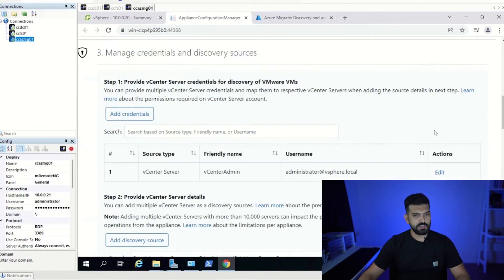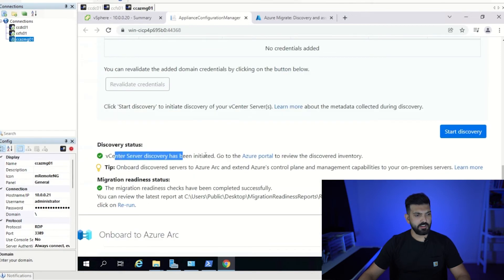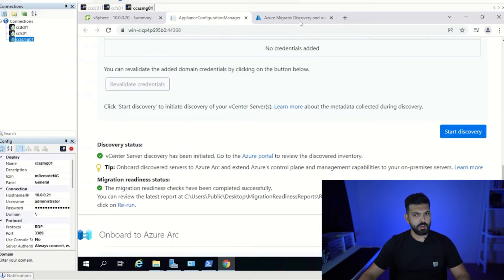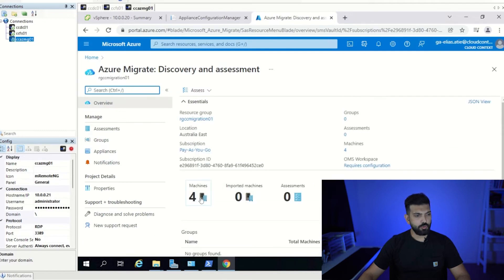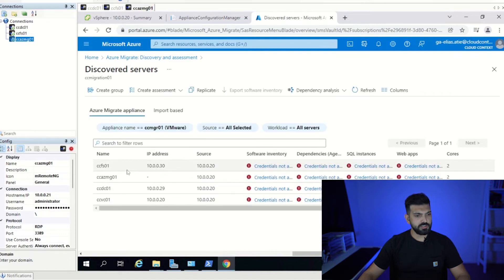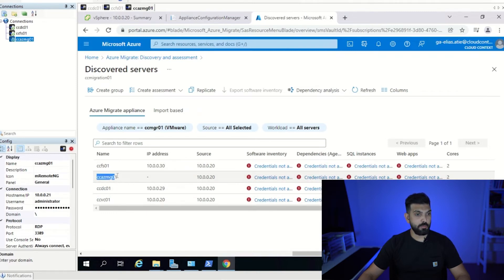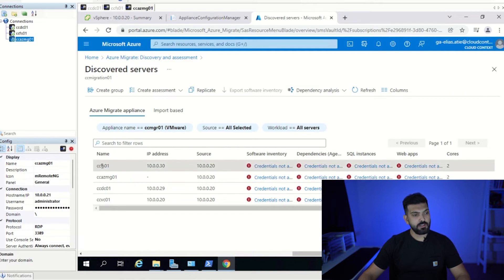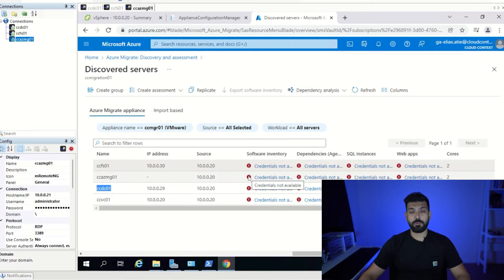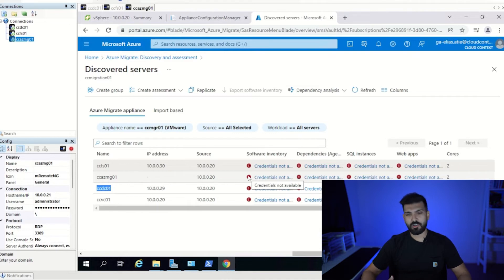The discovery is now complete. The appliance confirms vCenter Server discovery has been initiated and migration readiness checks completed successfully. Back in the portal, it shows four machines have been detected: the file server, the domain controller, vCenter itself, and the Azure Migrate appliance. We are going to replicate ccfs01 and ccdc01. I haven't set up my Azure subscription yet — for this video I just want to show the migration process.